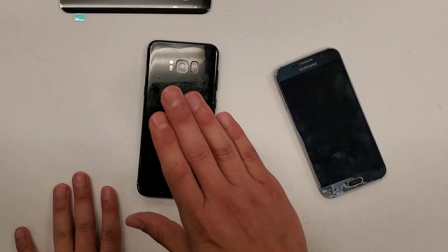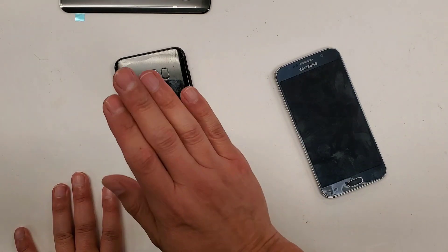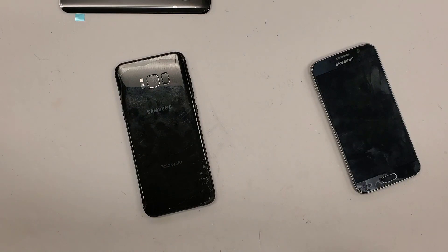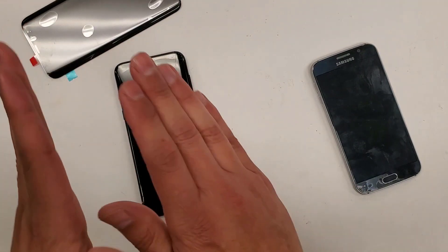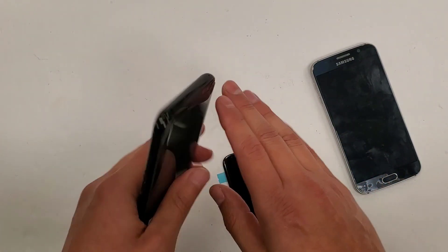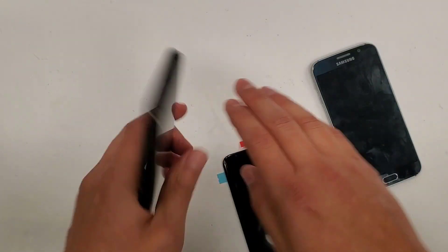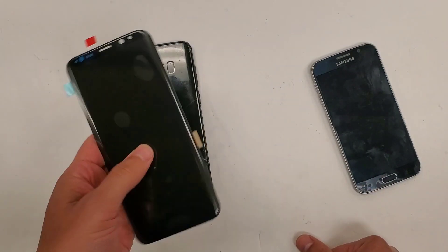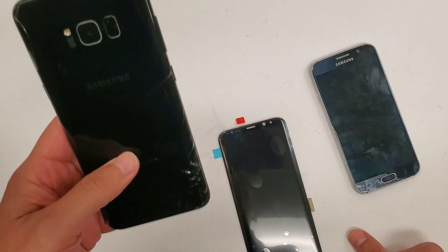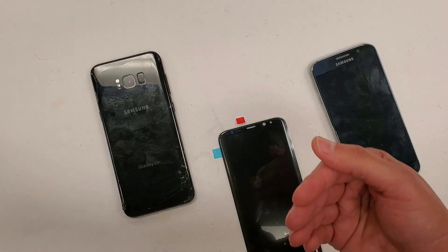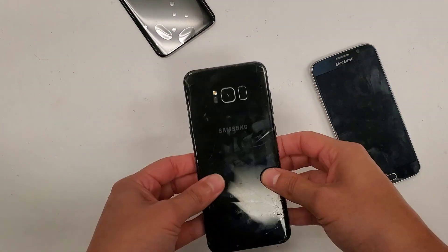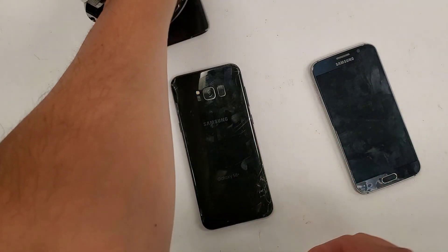I'm going to transfer contacts, pictures, and videos from this Galaxy S8 to this Galaxy S6. What you're going to need is a working screen. Almost always, someone's going to have a phone where the touch isn't going to work or it's just malfunctioning. So whichever phone you're using, you need to have that phone's screen. For example, if this was an iPhone 6, you're going to need an iPhone 6 screen in order to do this.